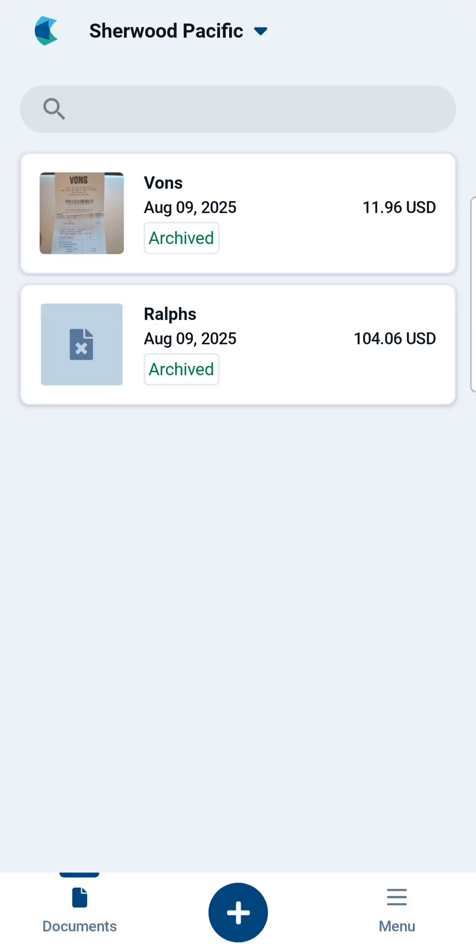Once you've signed in, you'll see a screen similar to the one that you see here. This is an Android device. If you're using an iPhone or iPad, your screen may look slightly different.